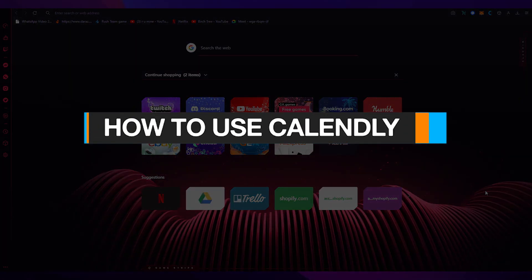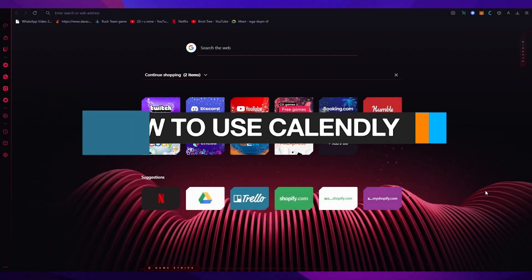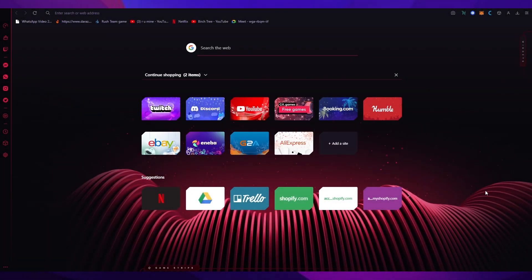How to use Calendly quick and easy tutorial 2022. Hi everyone and welcome back to another video. I hope you all are doing great and are having an amazing day.